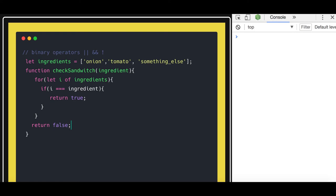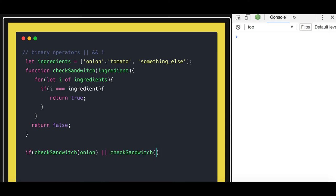Now I want to know if my sandwich is having that ingredient or not. So here I can call the checkSandwich function, passing the ingredient which is onion. Or I can use these operators — checkSandwich with another argument. Whatever I was looking for, this is a particular sandwich. So you can see this is an onion-tomato sandwich.